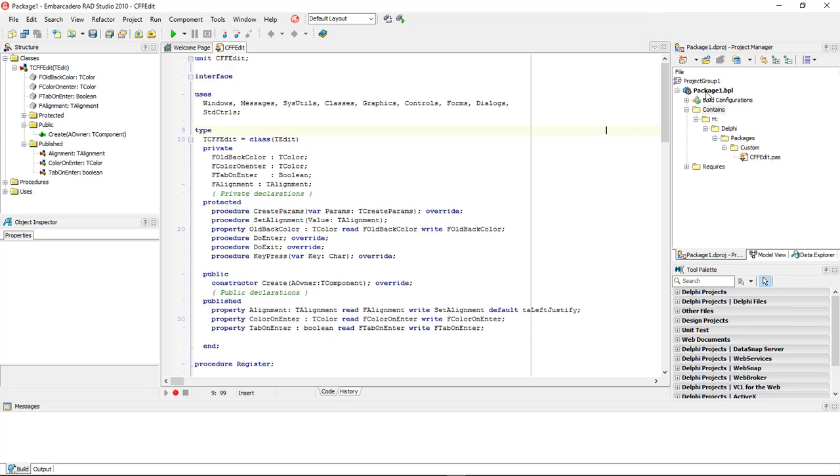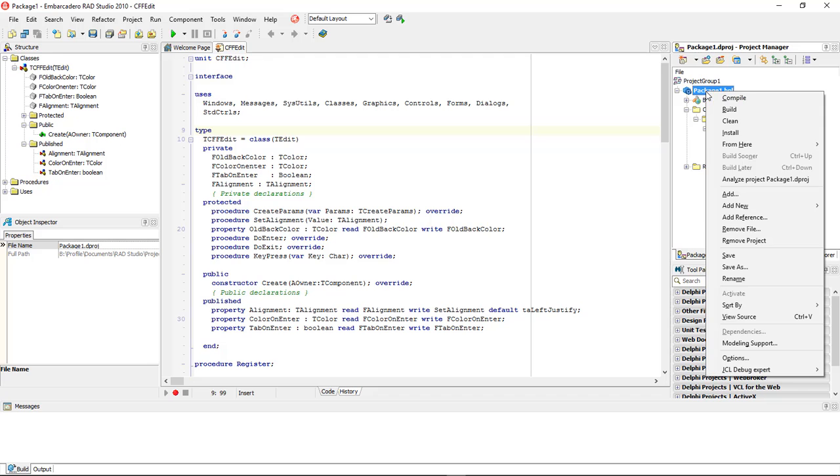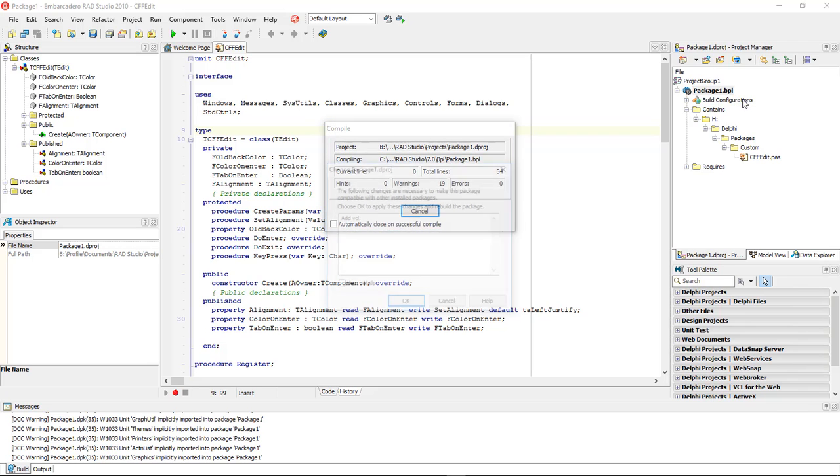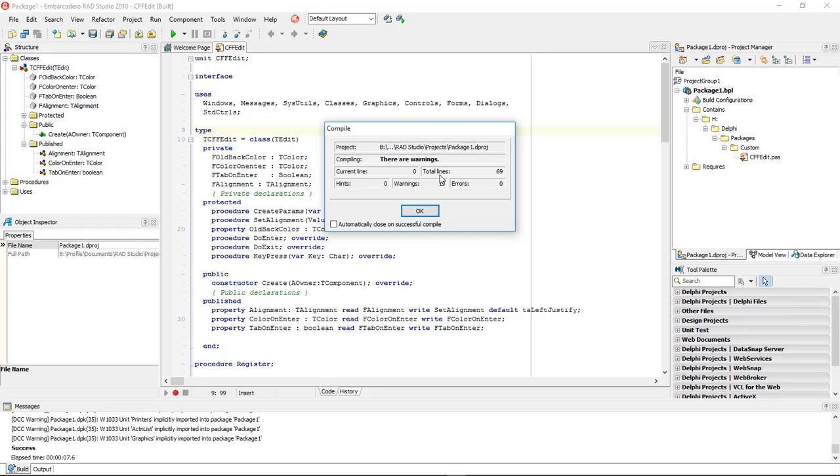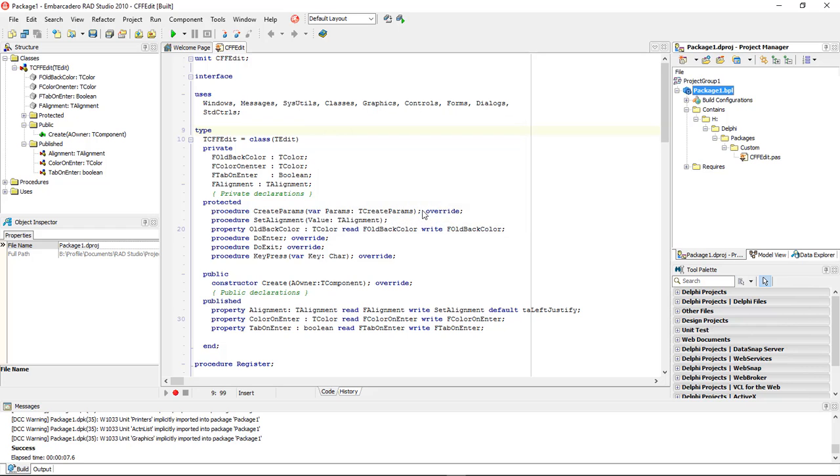Now we're going to come over here to our Package, we're going to right-click on it, we're going to choose to Compile it, and then it's going to ask if we want to add the VD, and it has to add it there. So we're going to go ahead and choose OK to add it. It says there are warnings, but it's no big deal. Let's go ahead and click on OK.